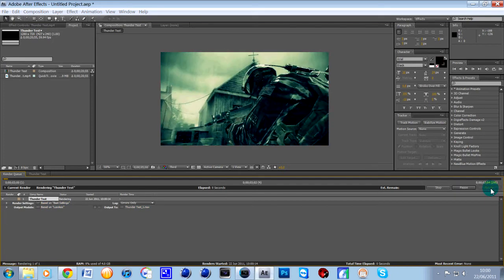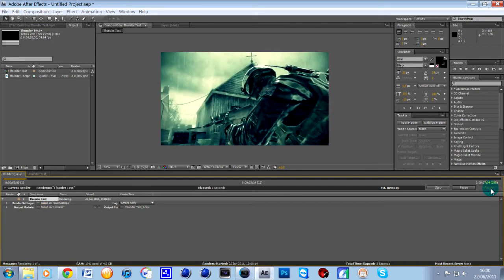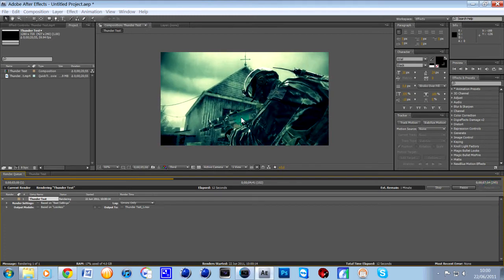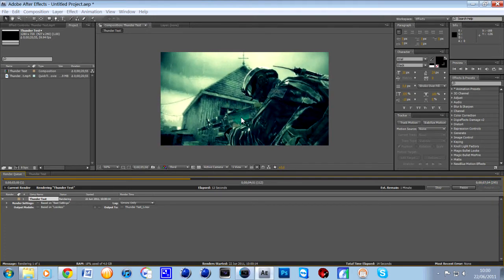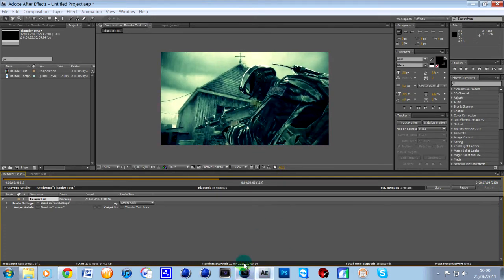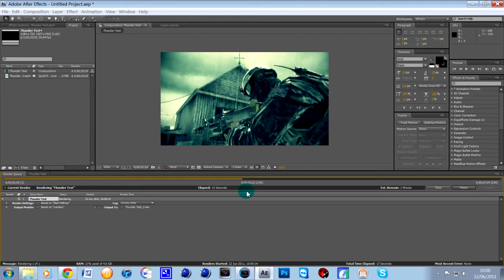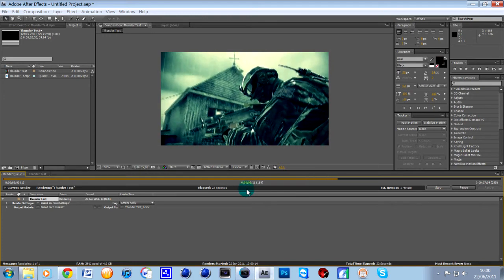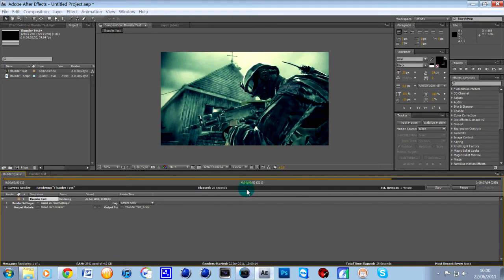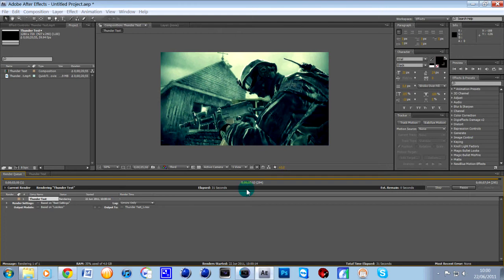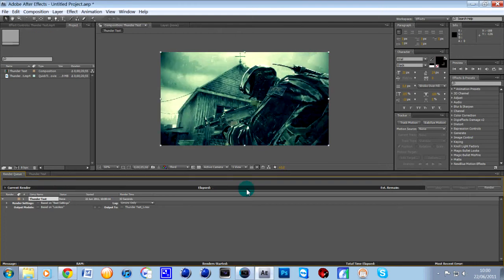let's give that a few seconds. Going a bit slow, I've got Vegas open as well but nearly there. There we go, so the After Effects project is finished,